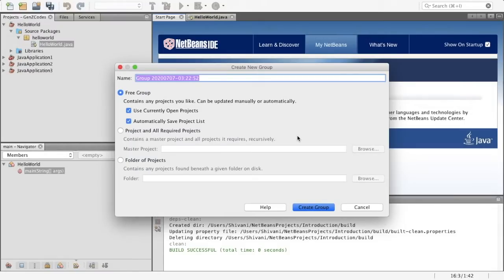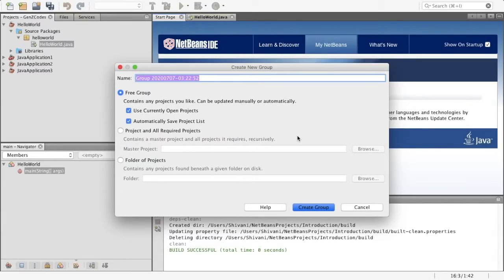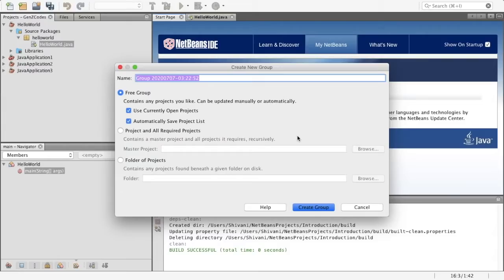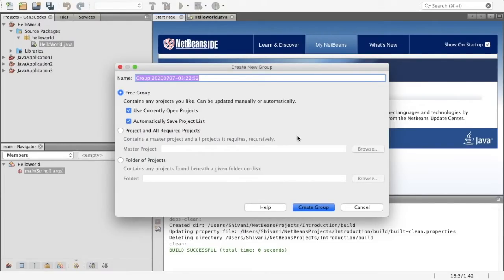So in Java, we kind of call programs projects. Now each project has a certain number of files that it stores. Each of these files are used to build that whole program. Now that project is stored in something further called a project group. A project group, you can kind of think of it as a folder where you're storing all of your projects.